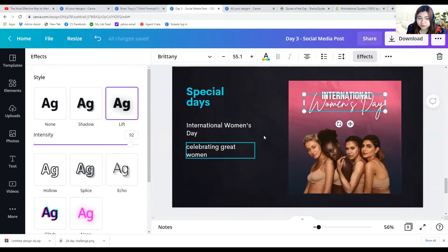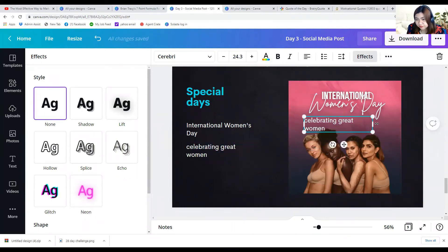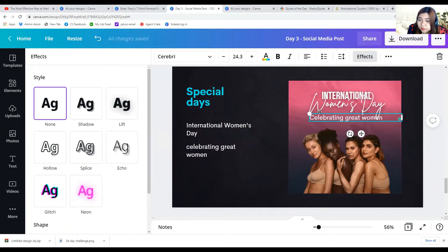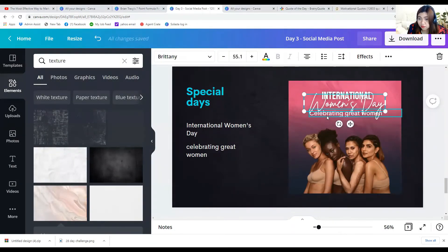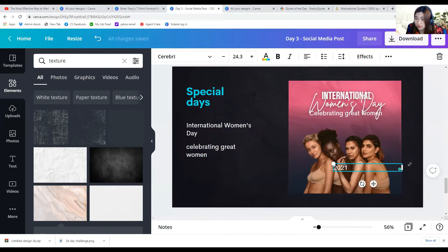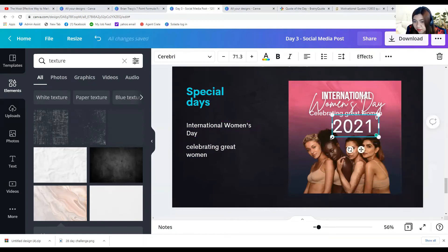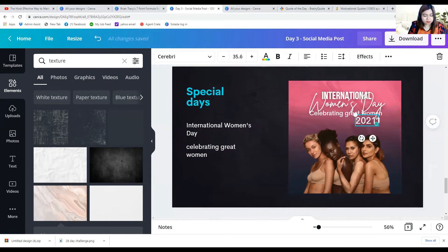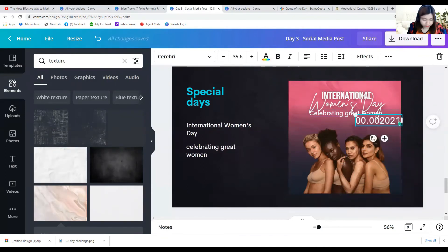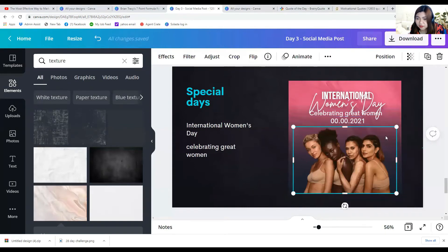Let's say there's a tagline here. I don't know the exact date of International Women's Day right now, so let's just say the year 2021. Maybe we can add the date here as well.